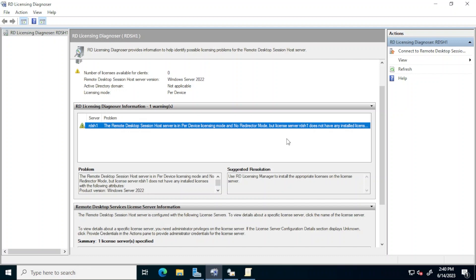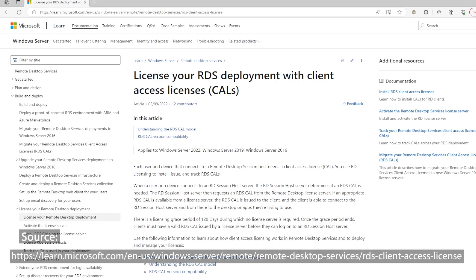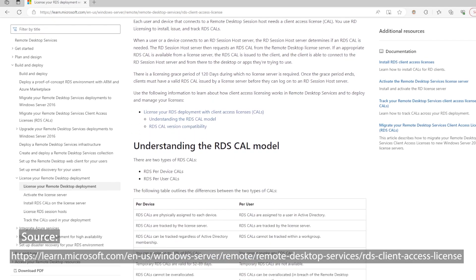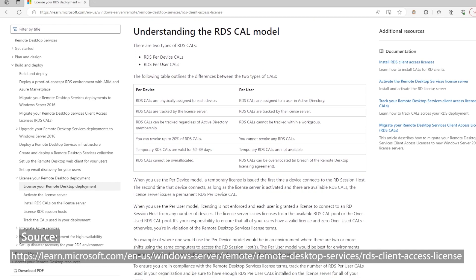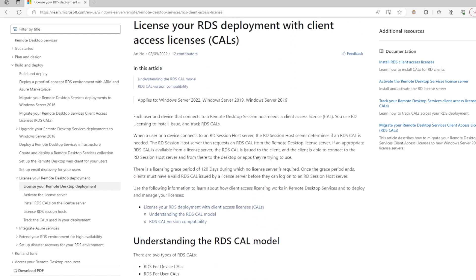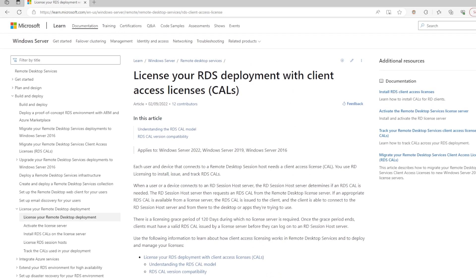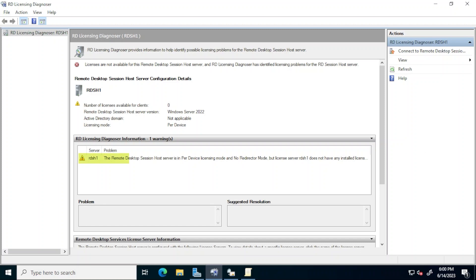Before starting proper use of this newly deployed RDS session host slash license server there's one more step and that is to install the corresponding RDS client access licenses. These licenses are purchased in packs separately from the operating system and are not the same as user CALs which are also purchased separately. In the video description I've included a few links containing more information about RDS CALs but for now let's just work with the premise that every device or user that connects to an RDS session host requires an RDS CAL from the license server. There's a grace period of somewhere between 52 and 120 days depending on the type of setup during which this requirement is not enforced but once this grace period is finished the connections will be refused due to the lack of licenses. This is what this error back in RD licensing diagnoser is about.